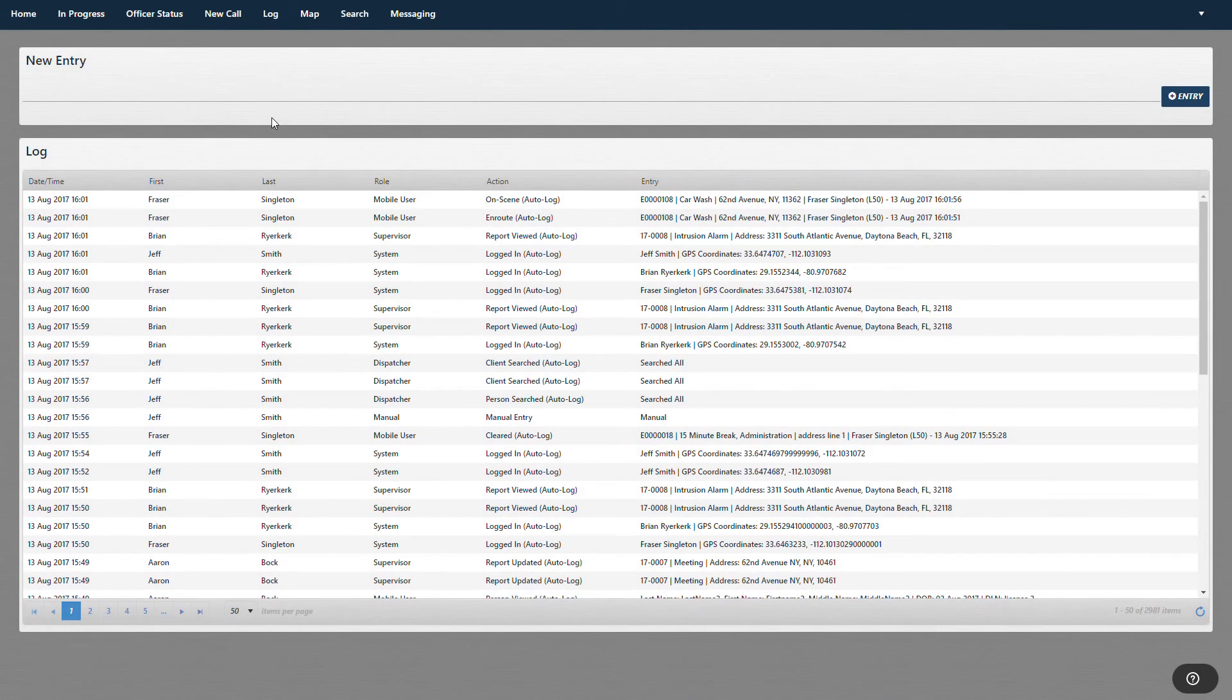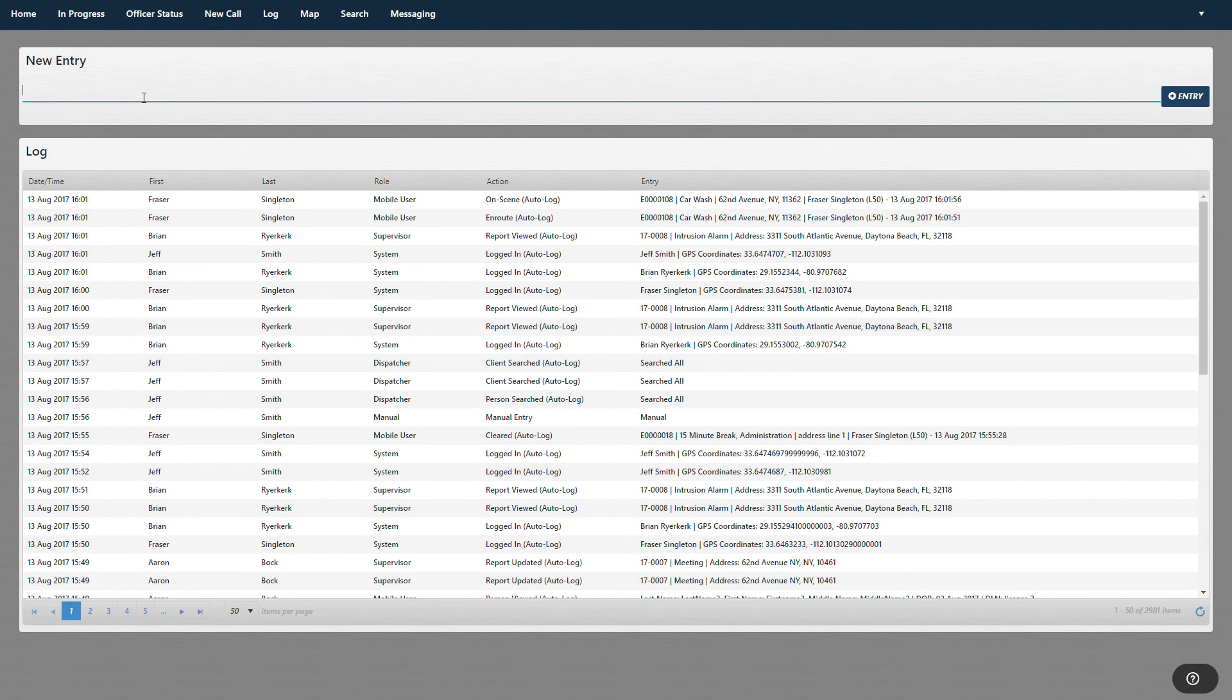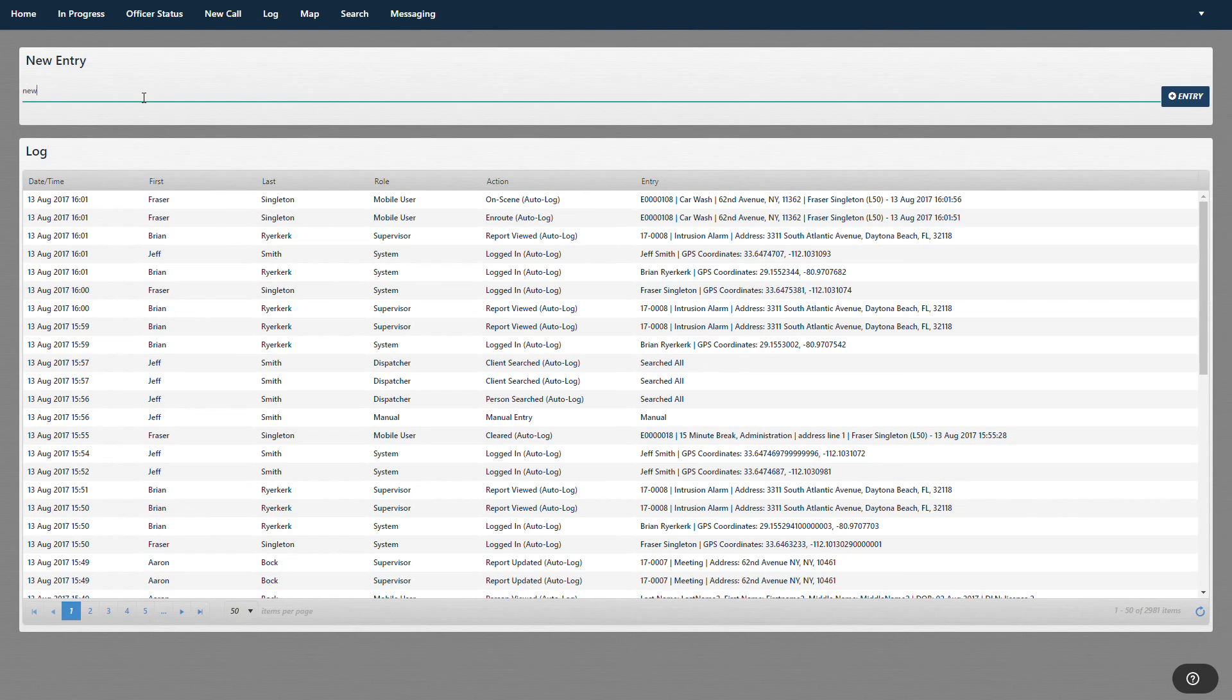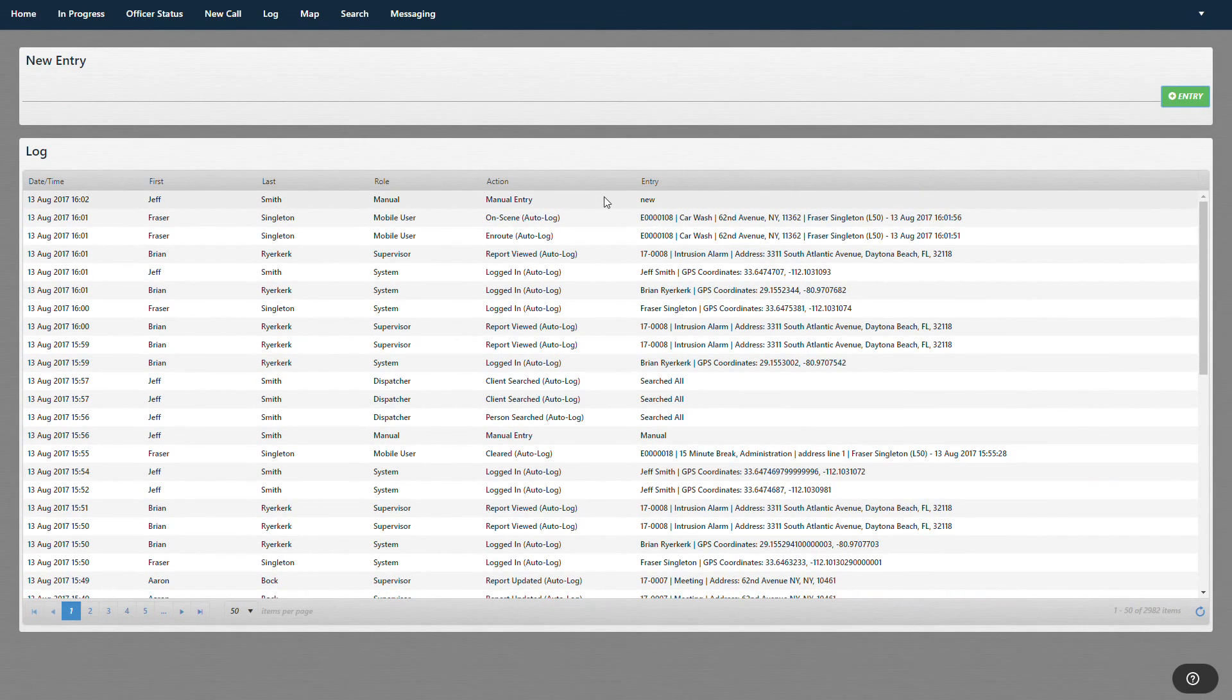And here is our log. This is our daily log of everything that's happening in today's system. So you can also do manual entries if you want. Just by going up to new entry, you can type in an entry and hit enter and it will enter that log date and time.